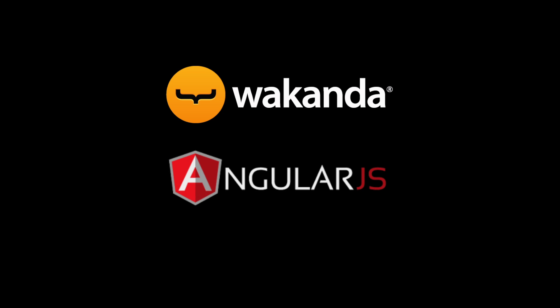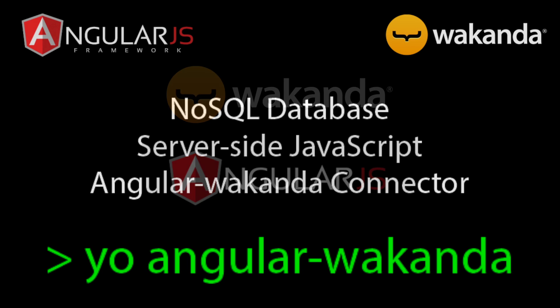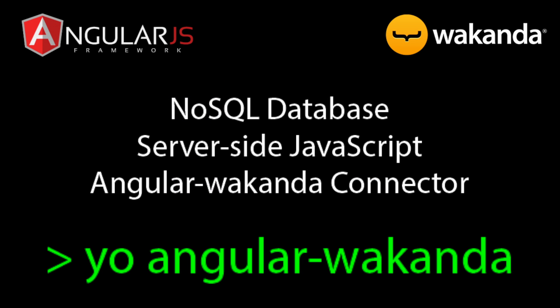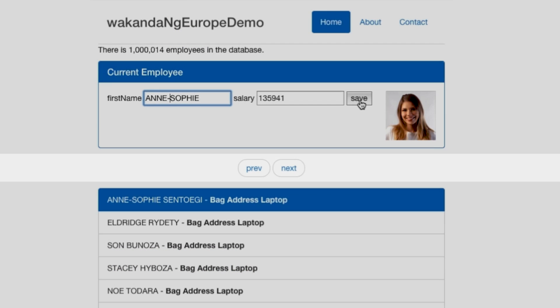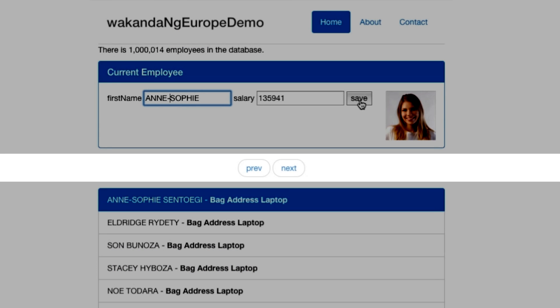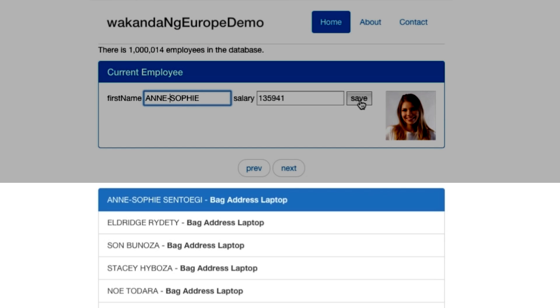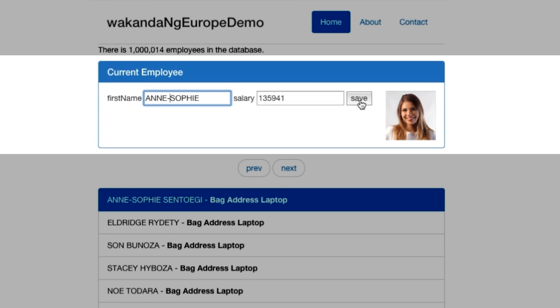Hello and welcome to the second session about developing web applications with AngularJS and Wakanda. This morning we showed you how quickly you can create an application with the Angular Wakanda connector. It just takes a few lines of code to retrieve the model, manage pagination and navigation through the data, and to edit data in an entry form.